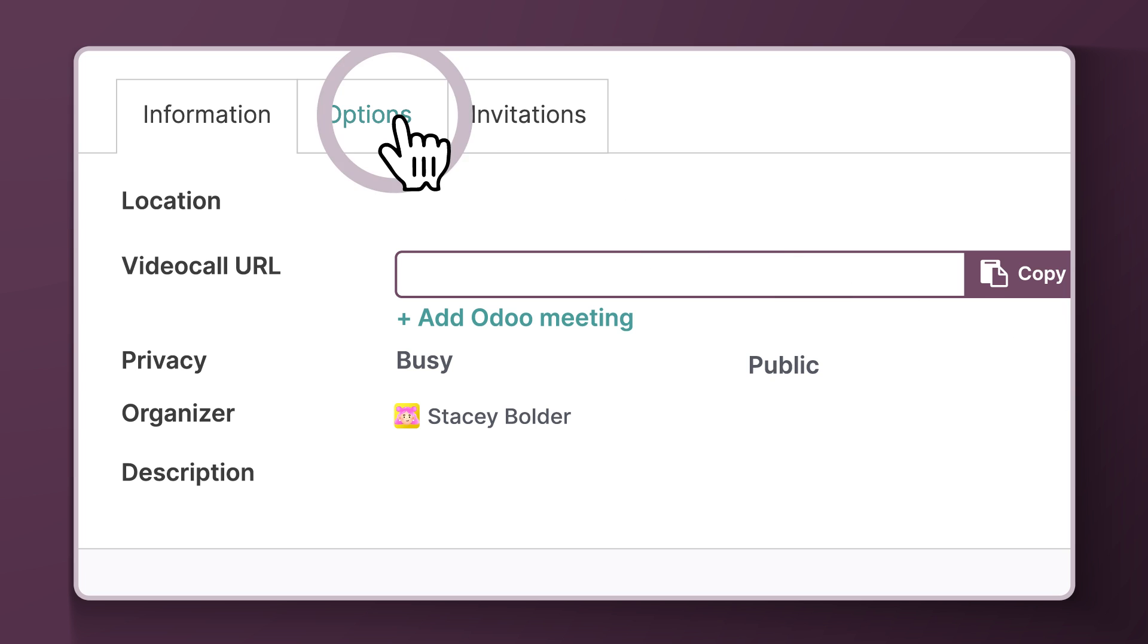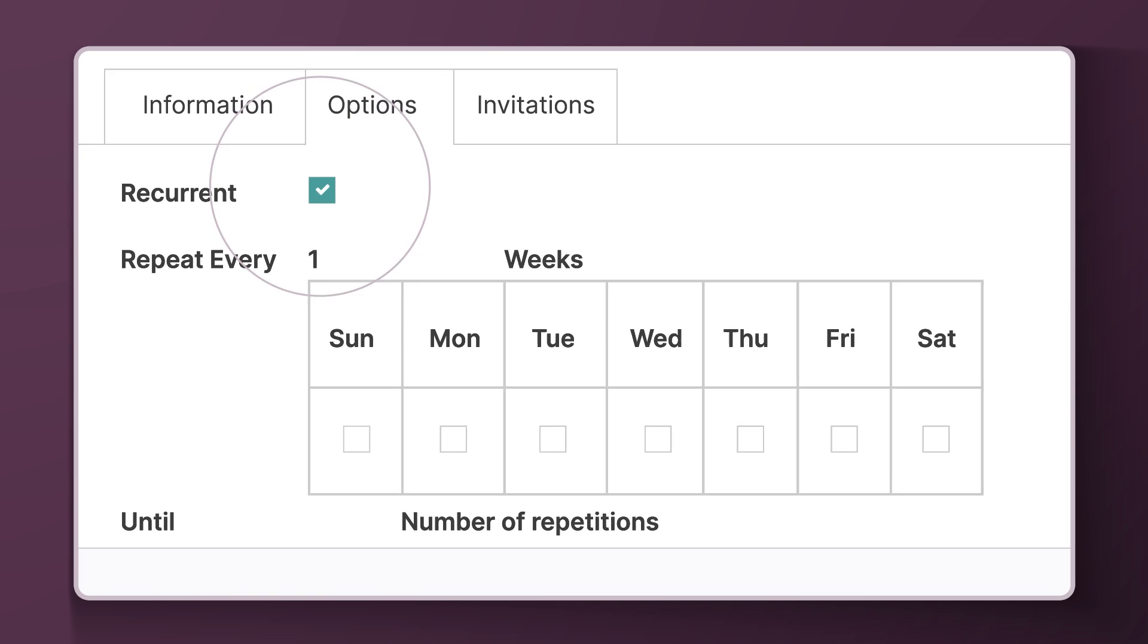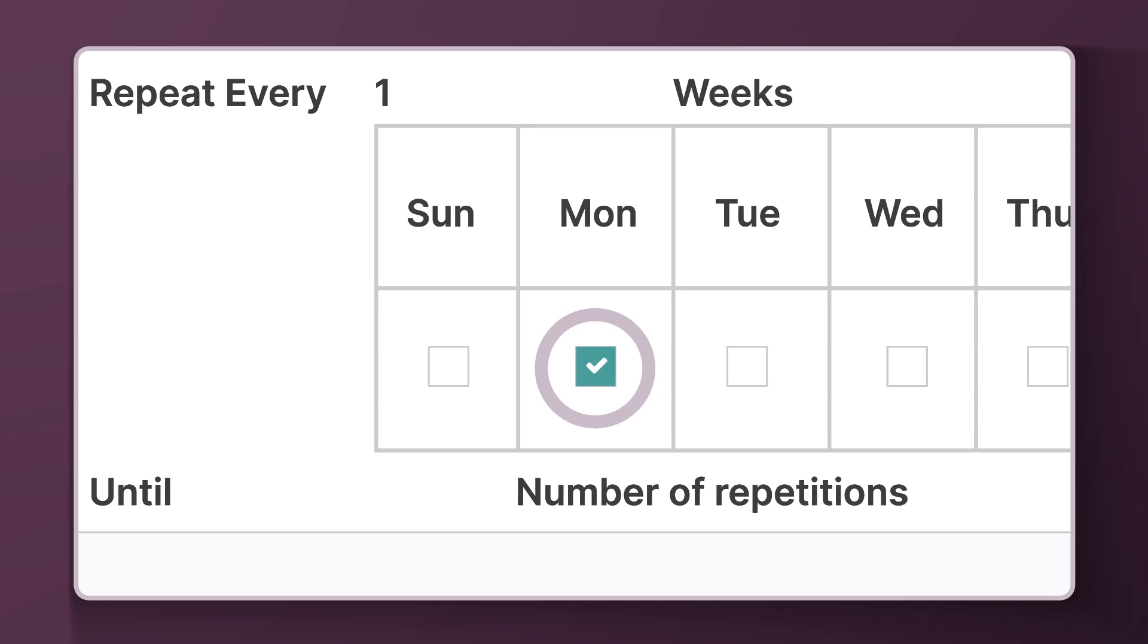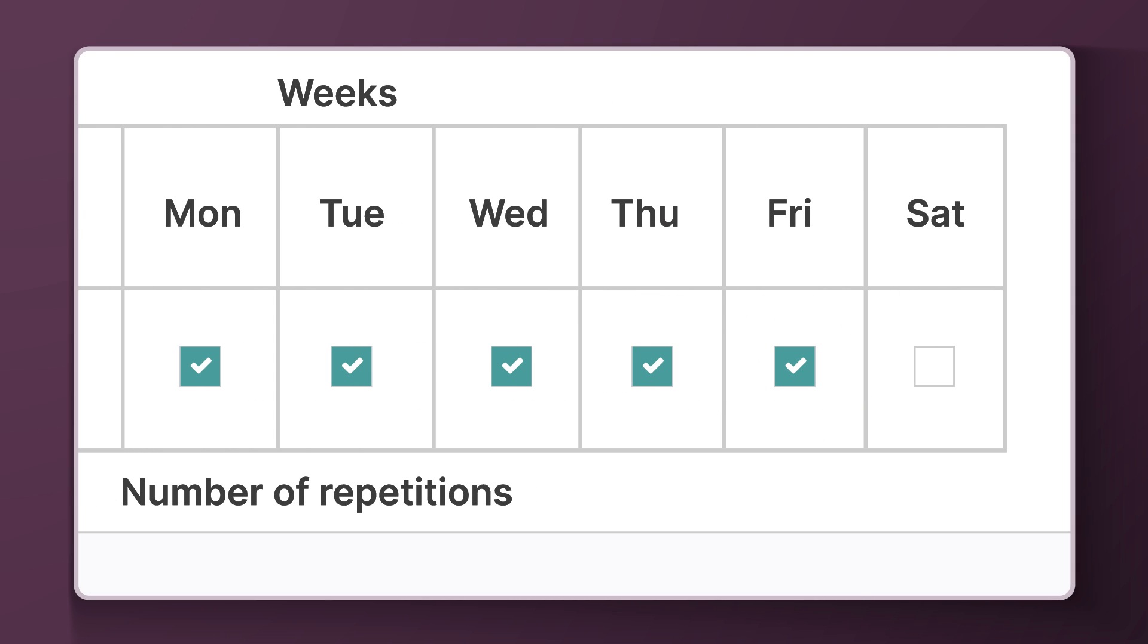To do that, the organizers can simply click Recurrent on the event and quickly adjust the settings for how often they want the meeting to occur.